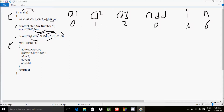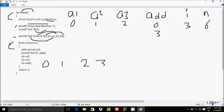So add equals a1 plus a2 plus a3, which is 0 plus 1 plus 2, giving add equals 3. The printf prints the add value, so first a1, a2, a3 are printed as 0, 1, 2, then add is 3 so 3 is printed. Then a1 gets a2's value (1), a2 gets a3's value (2), and a3 gets add's value (3).